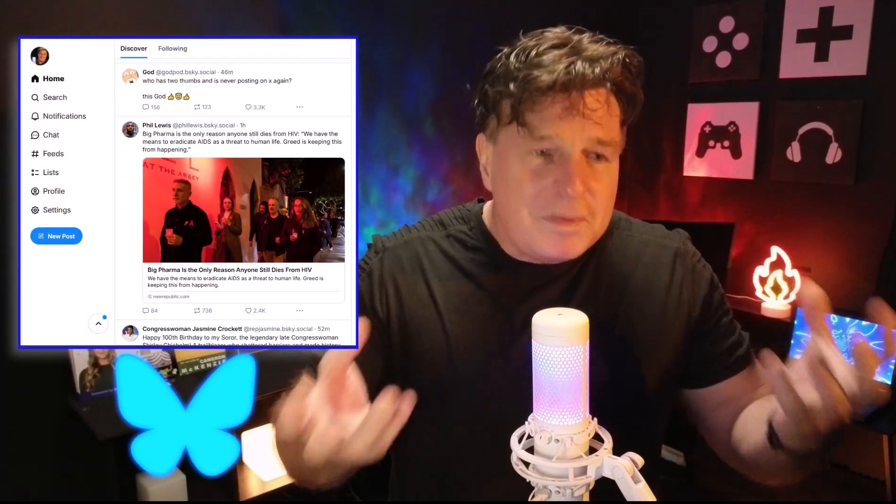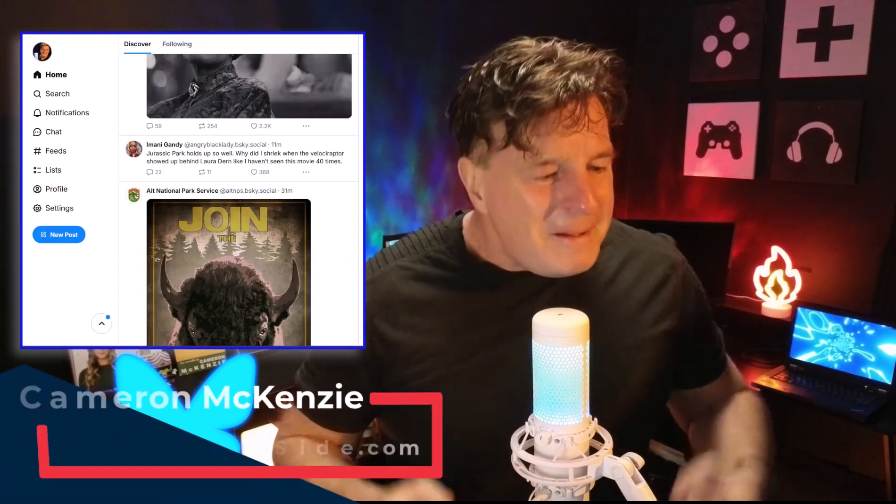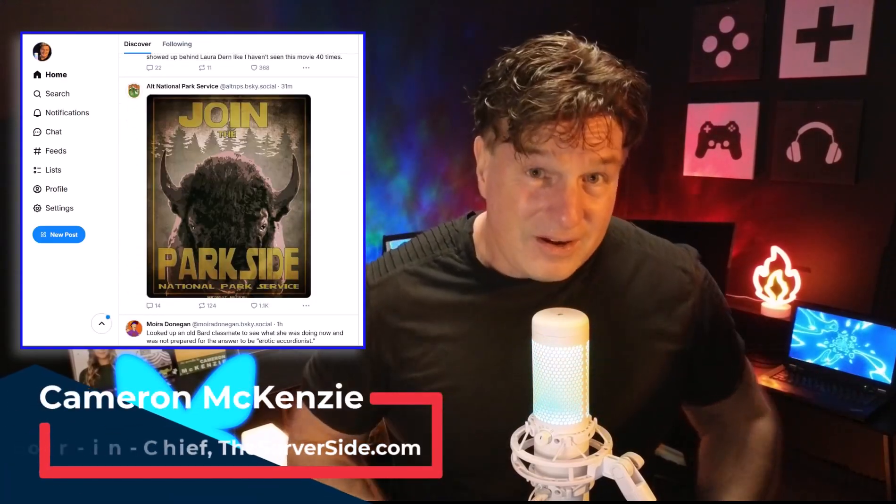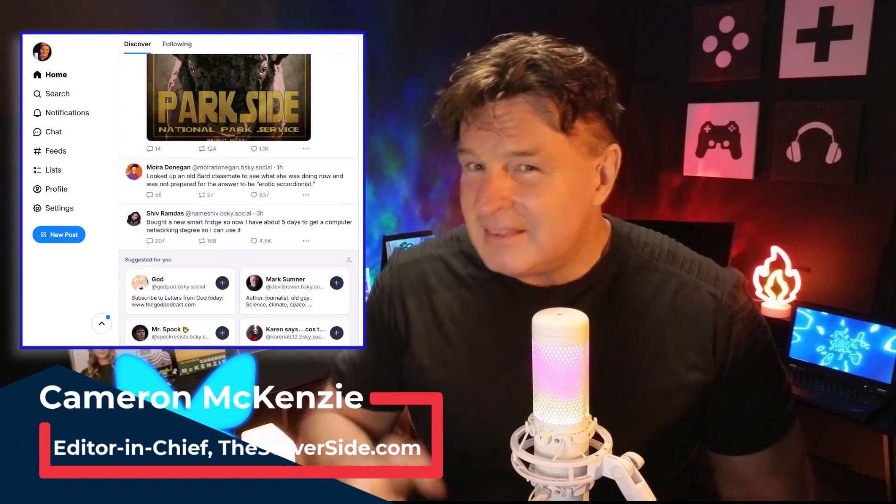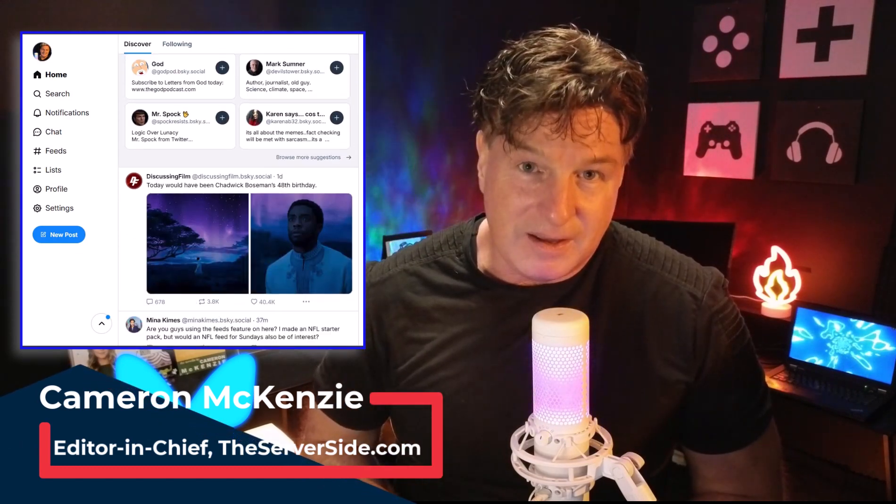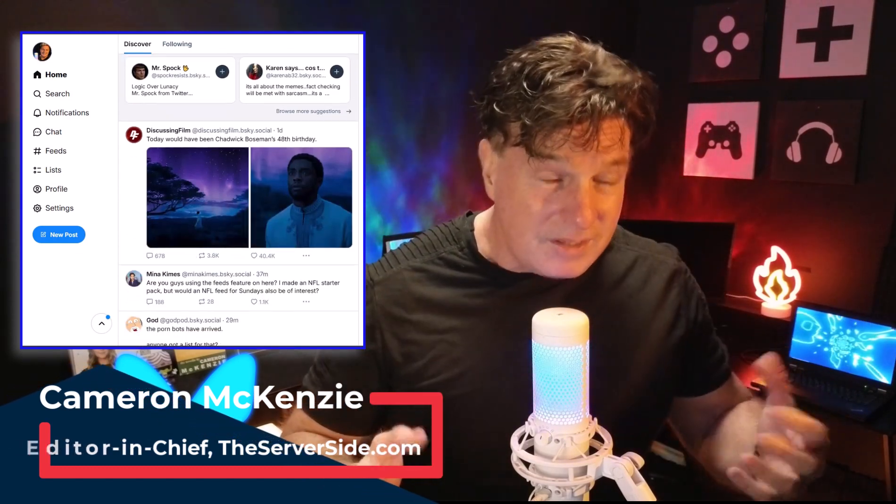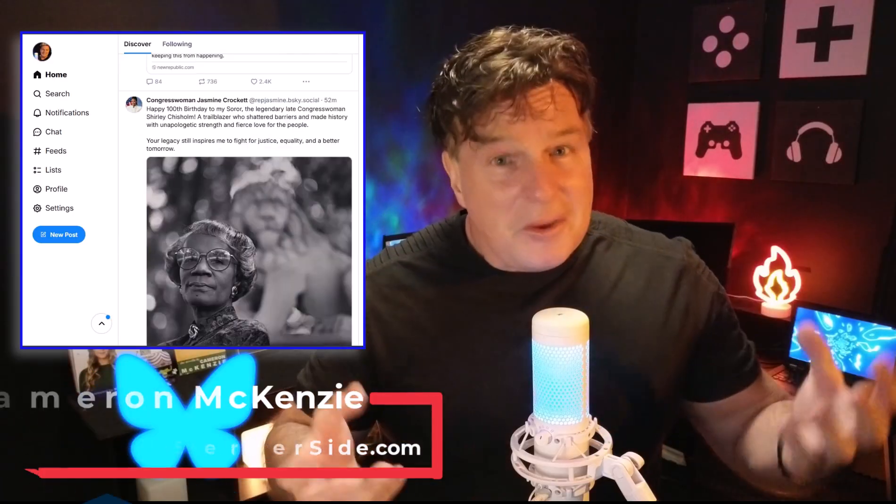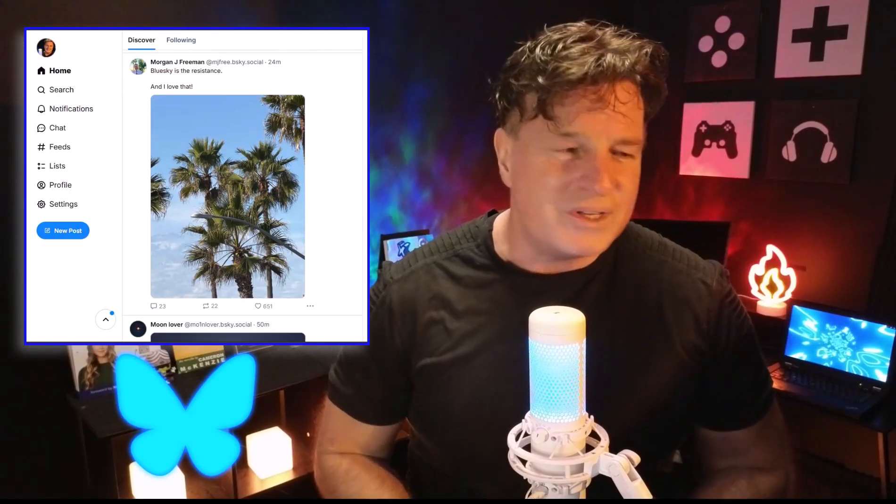But here's the thing: most people that start off with Blue Sky do it wrong, or at least they miss out on a couple of important steps and find the experience to be a little bit underwhelming, which is really unfortunate because Blue Sky is an amazing social media platform.